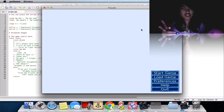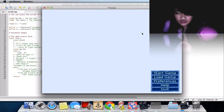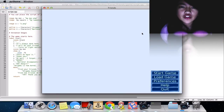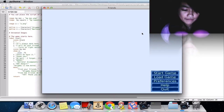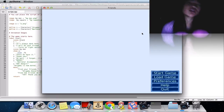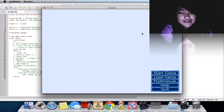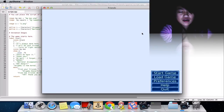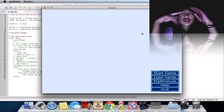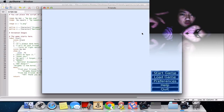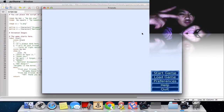Hey there guys, Zuman Gamer here. I'm going to be showing you how to make your images animated. In this case we're going to do blinking. We're going to be using Shigamu as our example since we already have him, and we're going to be needing two images — one for the eyes open and one for the eyes closed.